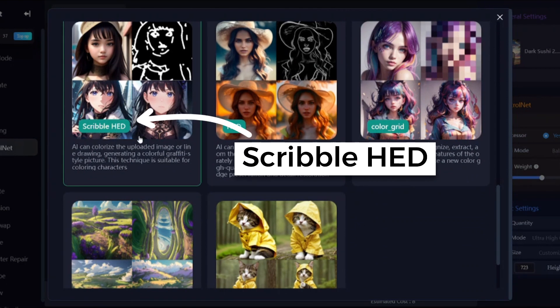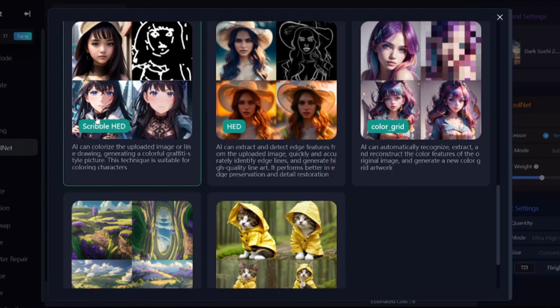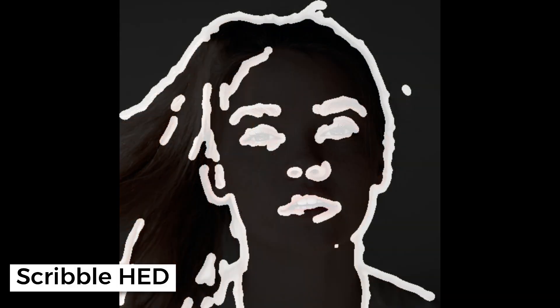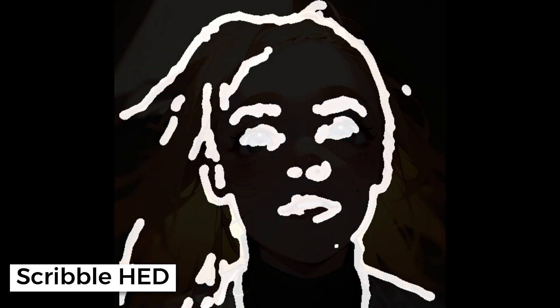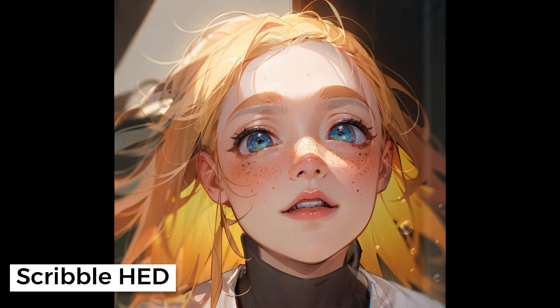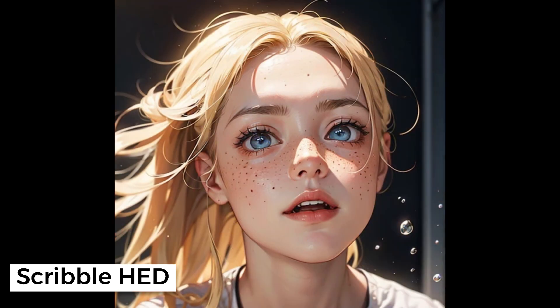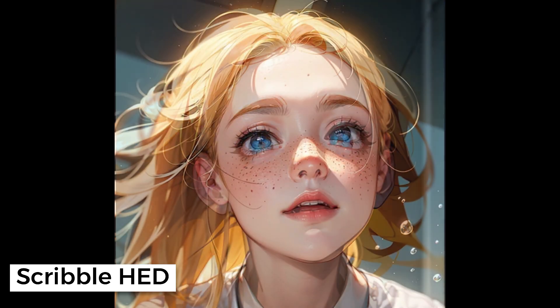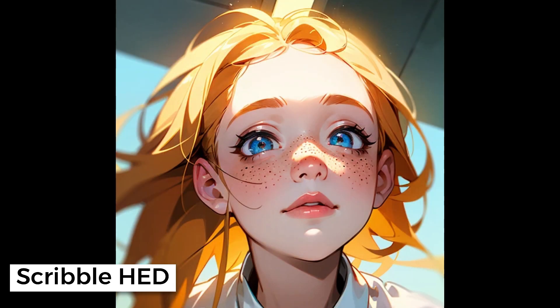Next is Scribble HED. It creates a simple sketch based on your input image. The generated images don't have all the features and details from the original — just basic shapes.